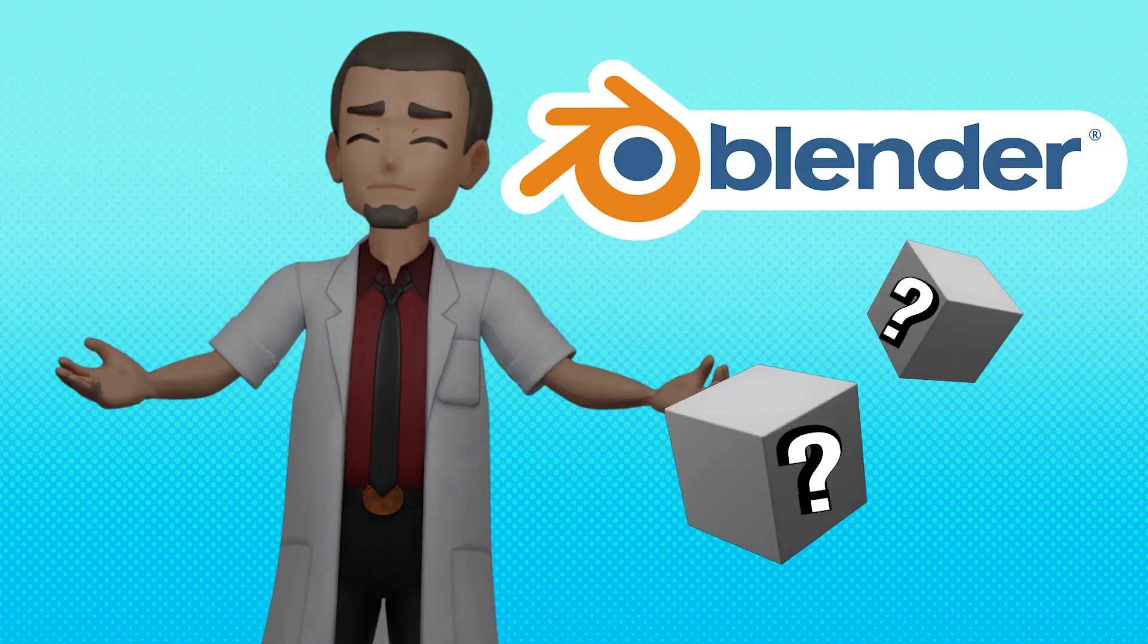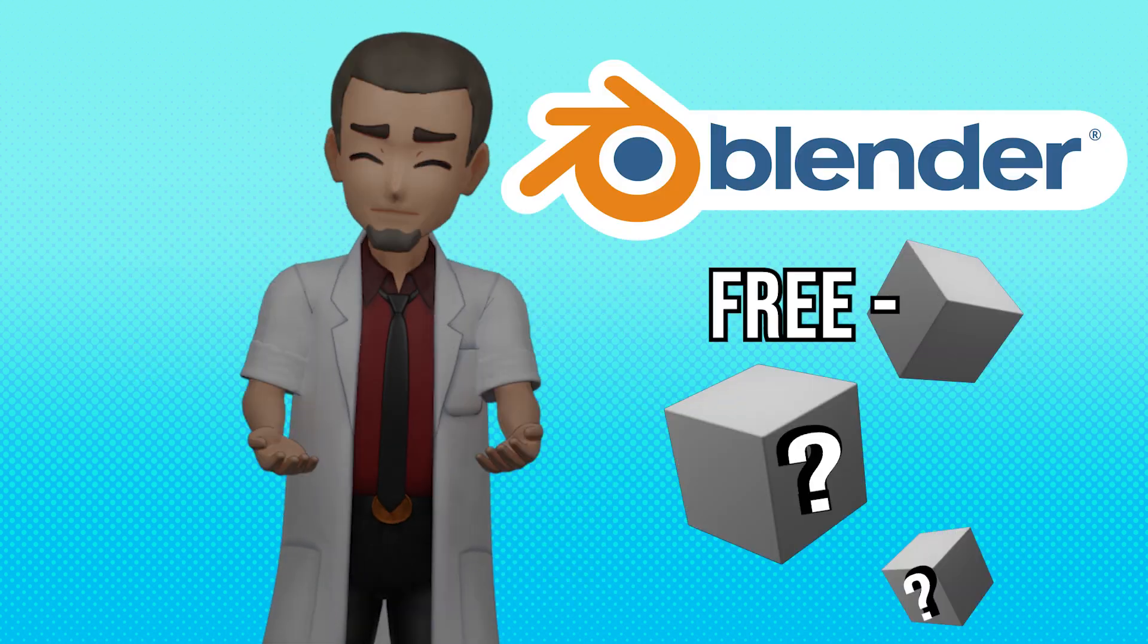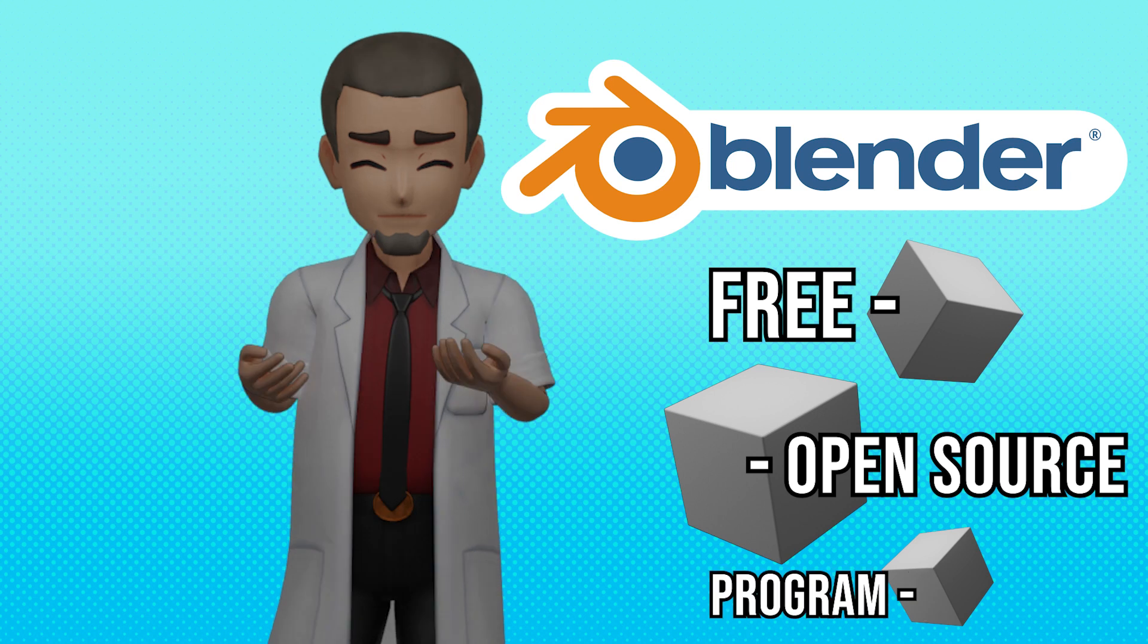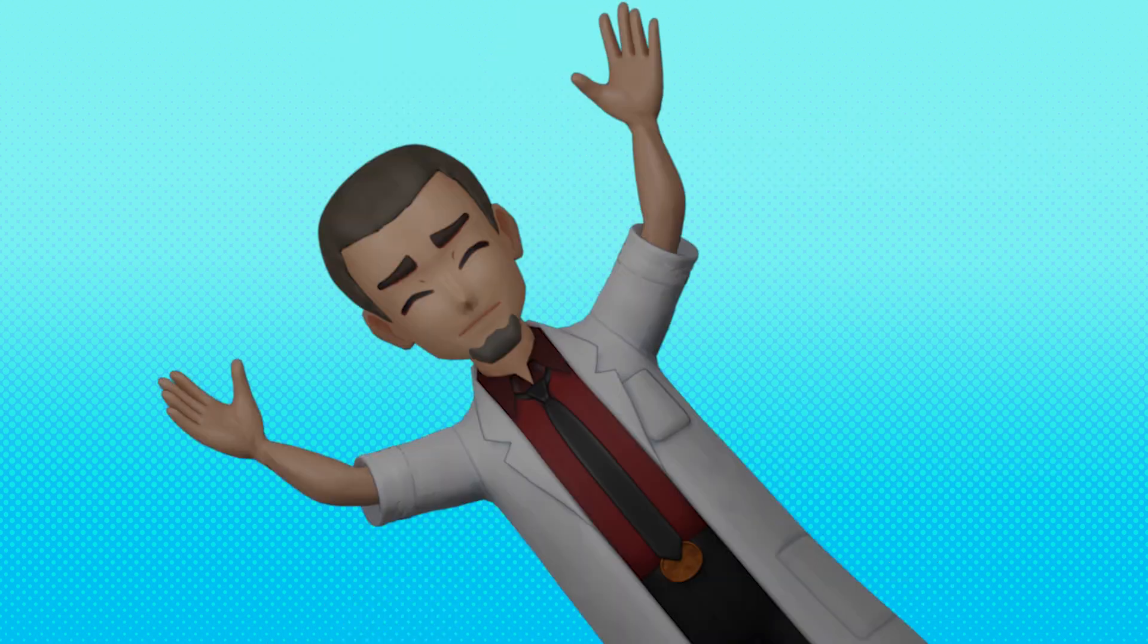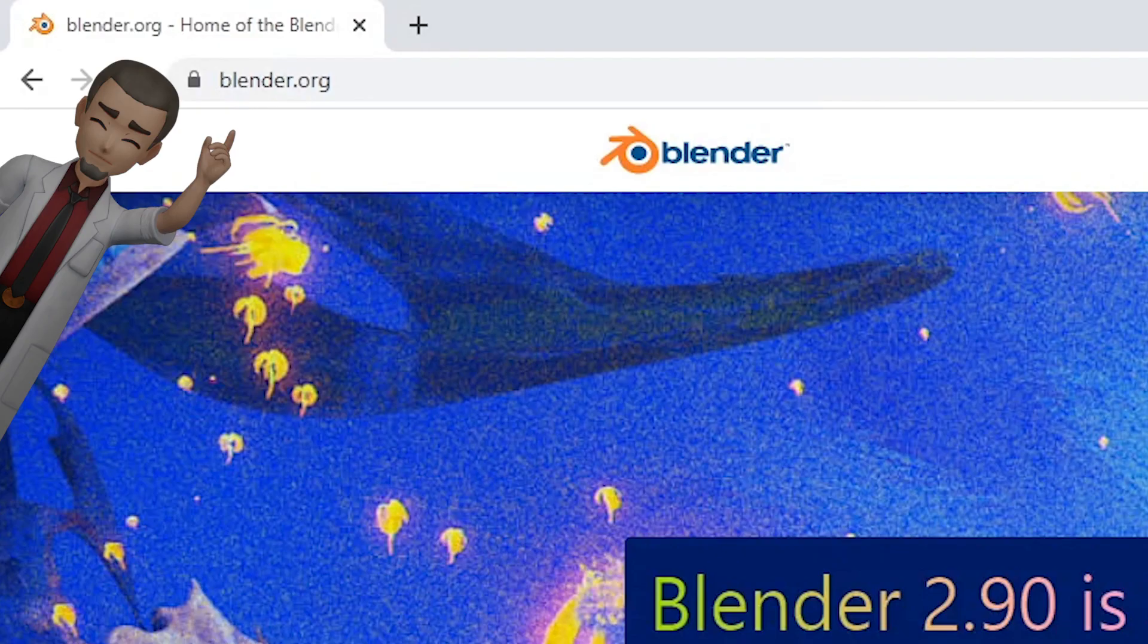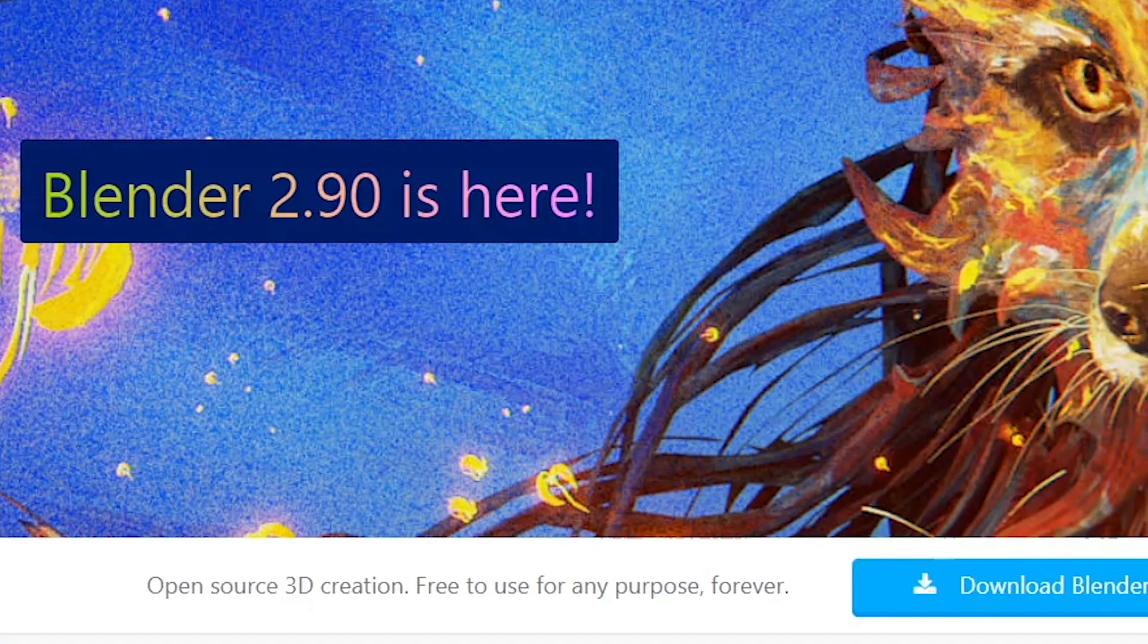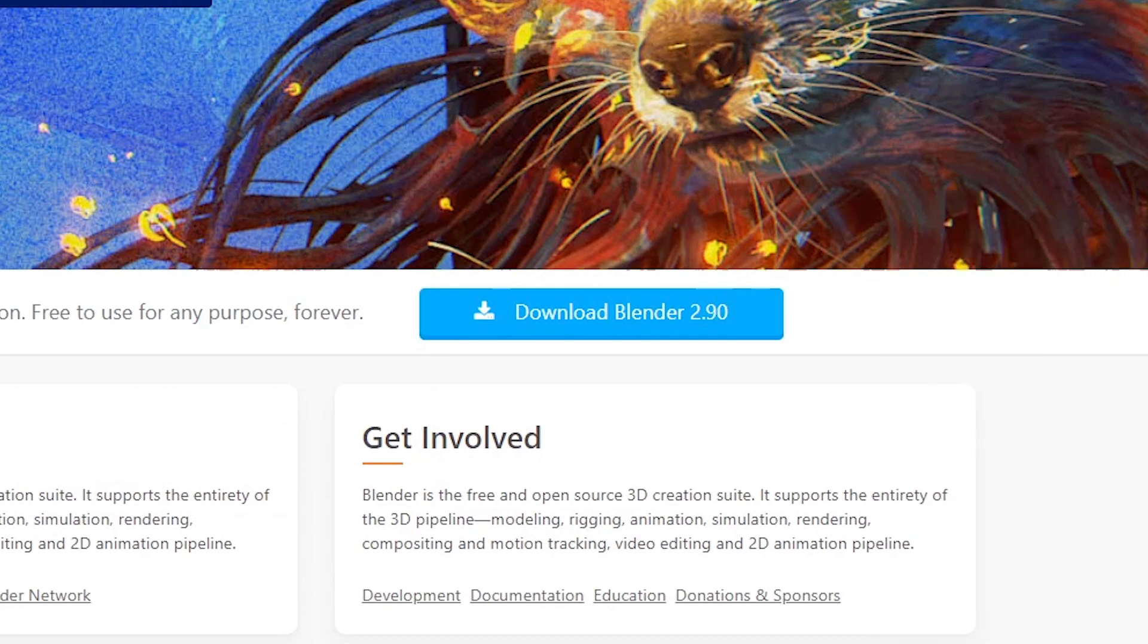So what is Blender? Blender is a free open source 3D modeling program. And by free, I mean totally free. Not sign up and put in your credit card info to get a demo of a quarter of the program free, but go to blender.org and download the complete program now free.